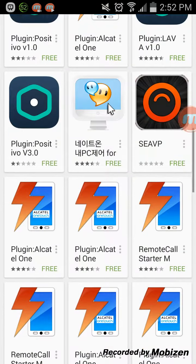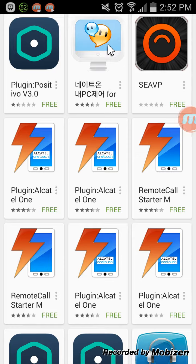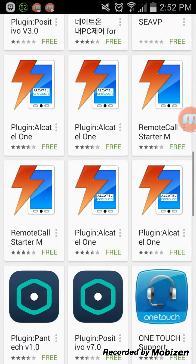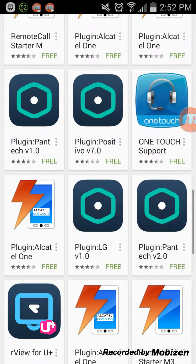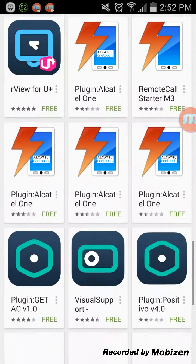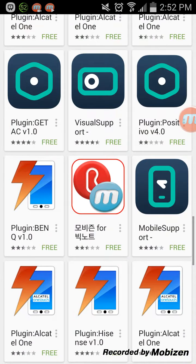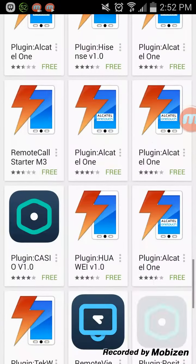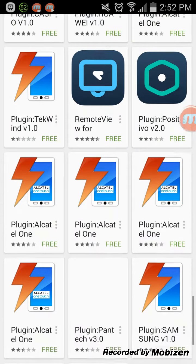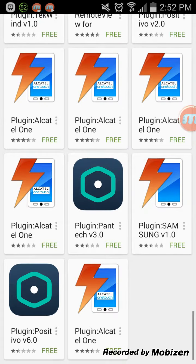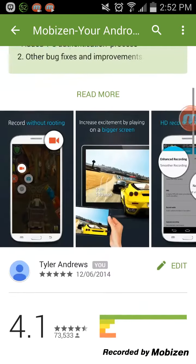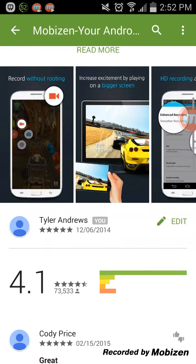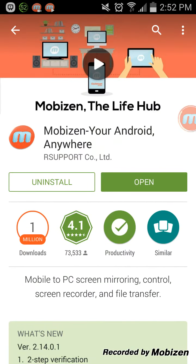I'll go through these real quick, just to see if you have any of these. It'll say plugin, so if you have one of the following and you see it, then that means you can use it. If your phone is not supported, it just won't work. You have to install the drivers.